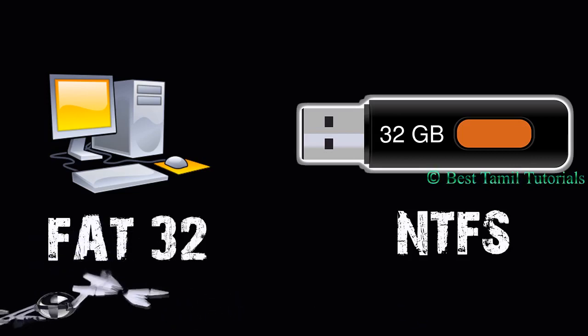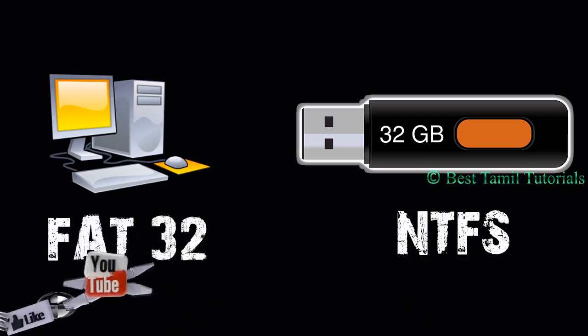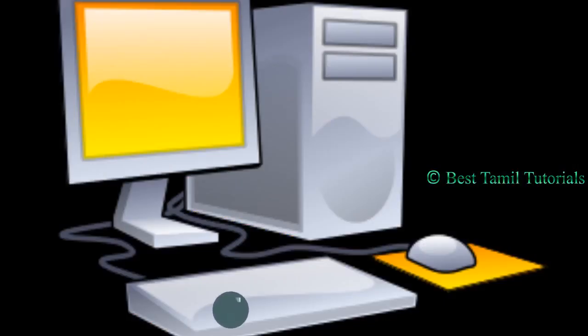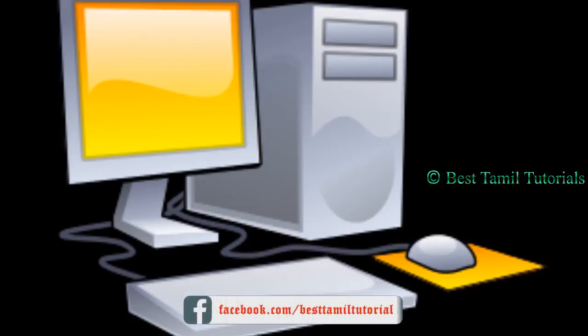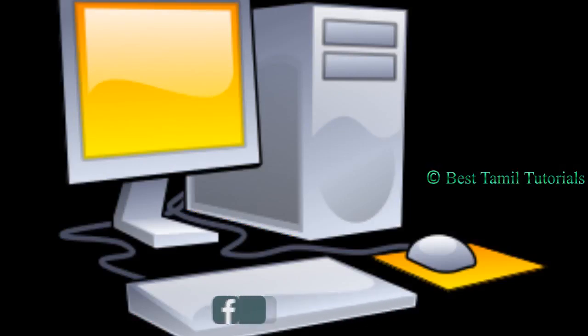This can be solved by changing the format. If you change the format on the computer, you can easily transfer the files.